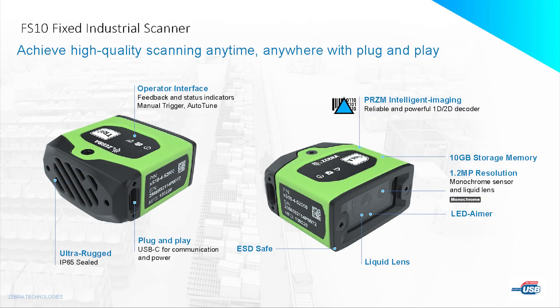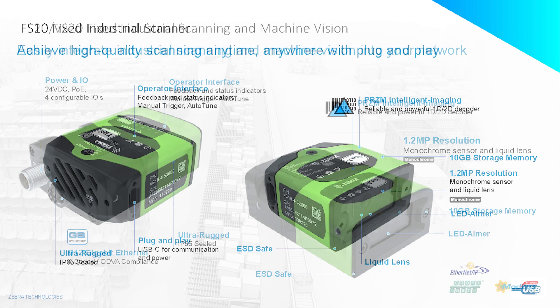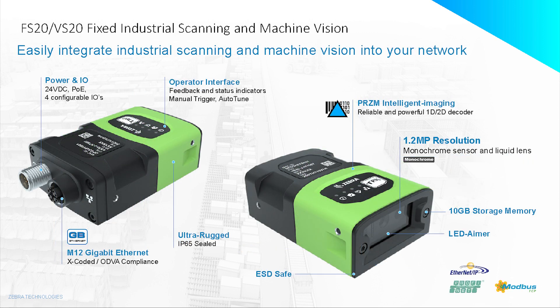We'll start with the FS10. This is a fixed scanner only, 1.2 megapixel, built-in light and lens, and USB connection.